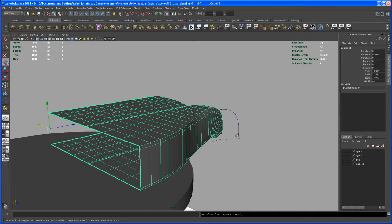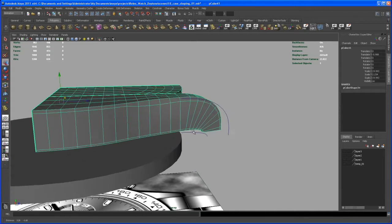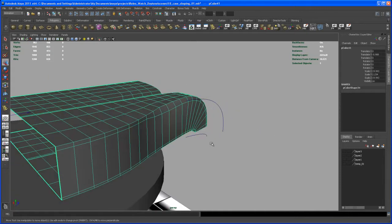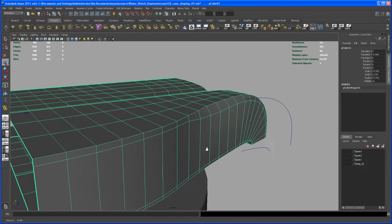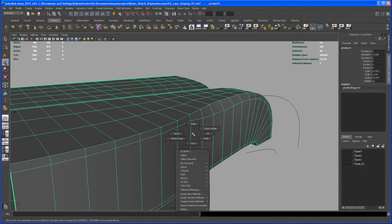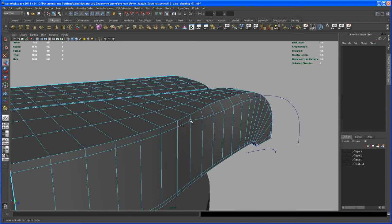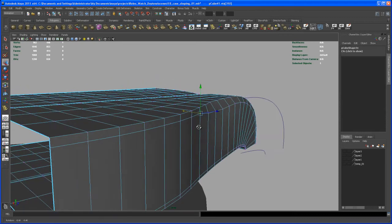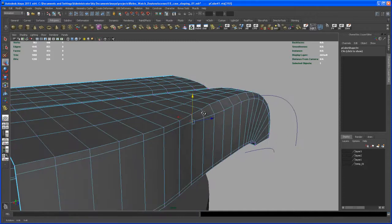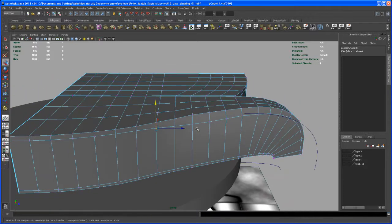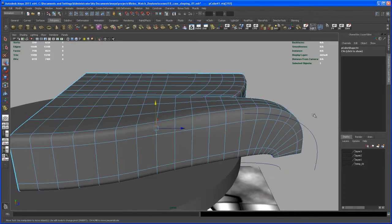Again, select a few vertices, bring that down, hit 3.